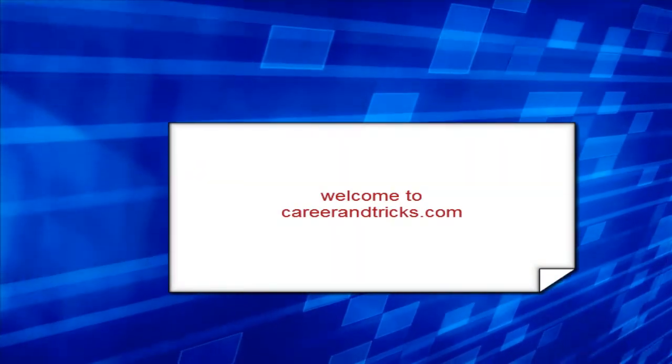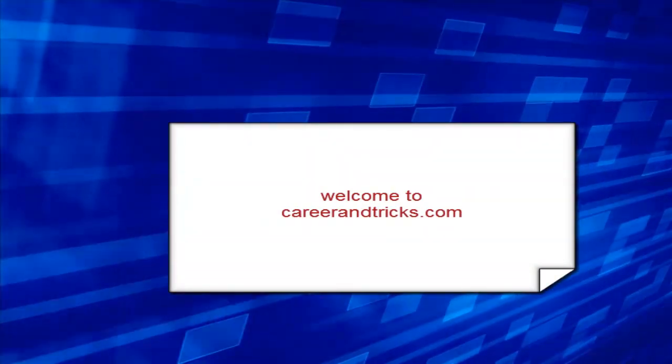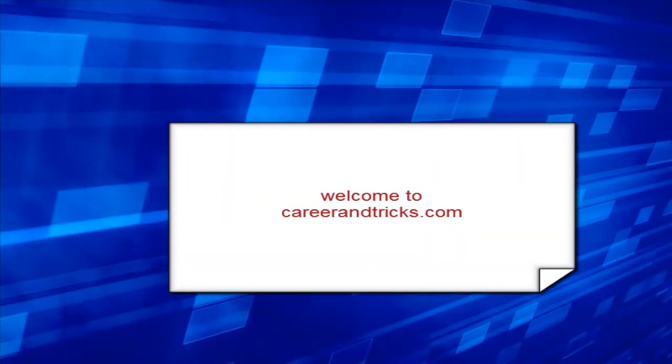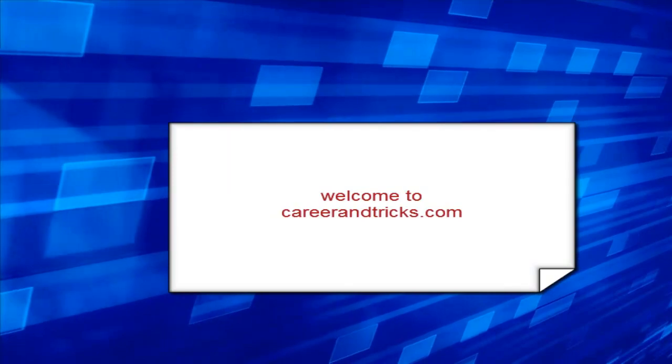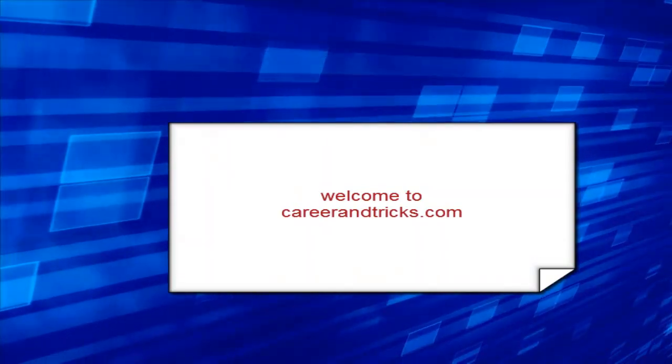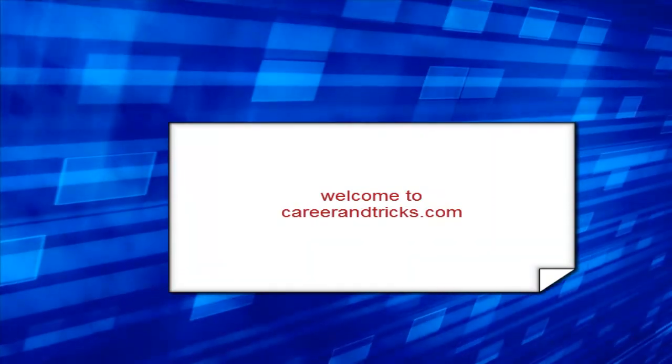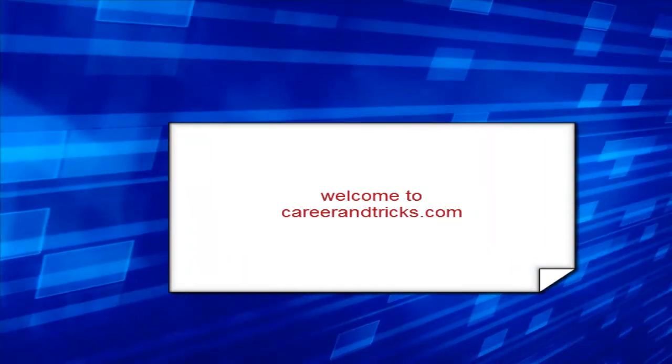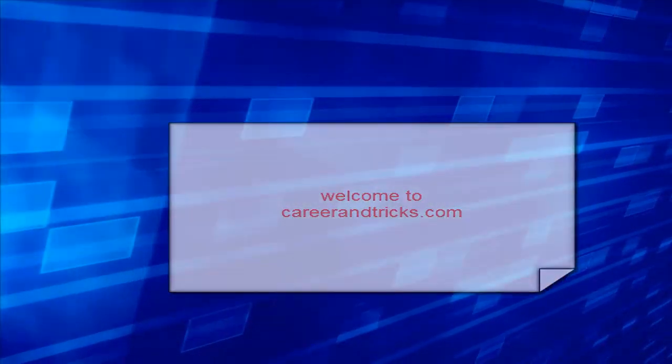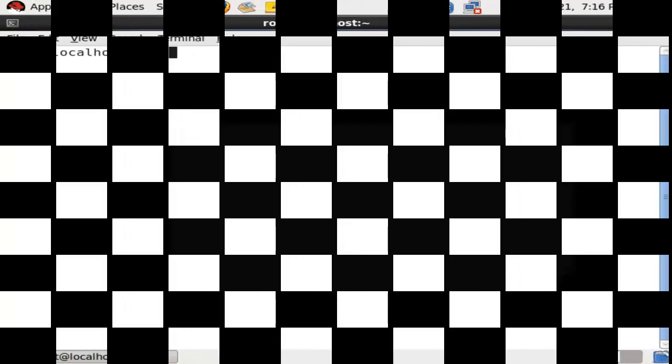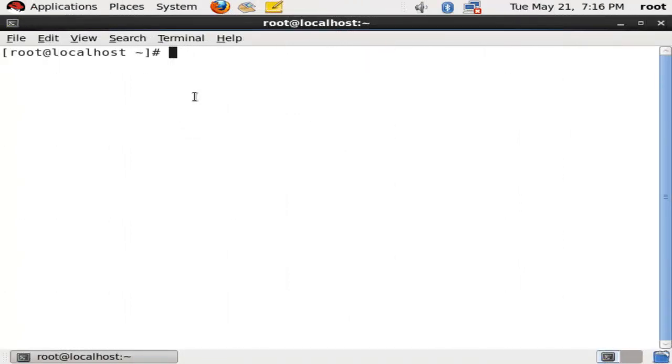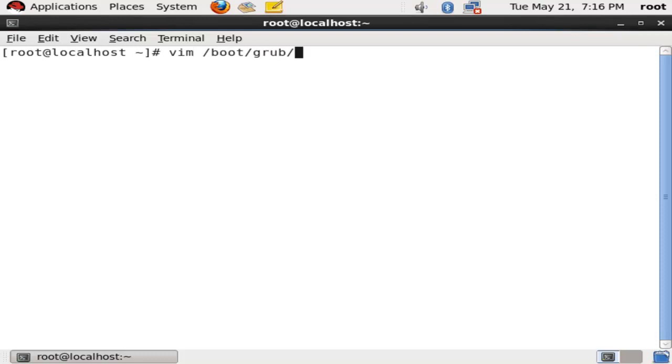Hello friends, welcome to Career and Tricks dot com. Today's tutorial is about how to see the booting process by passing kernel parameters. We will go into the main configuration file: vim /boot/grub/grub.conf.